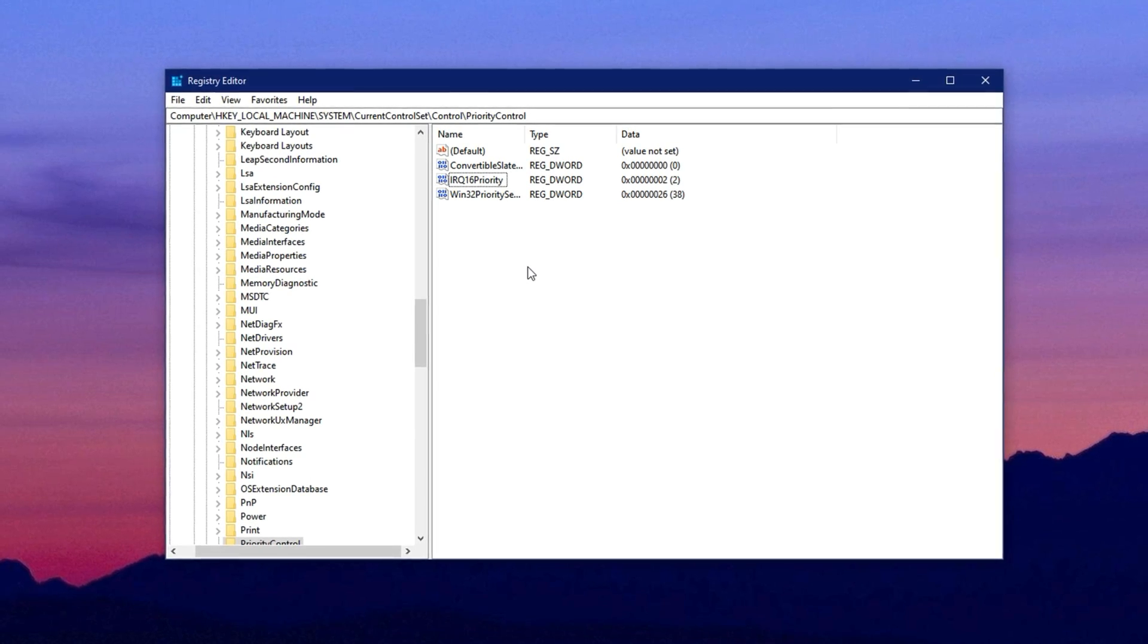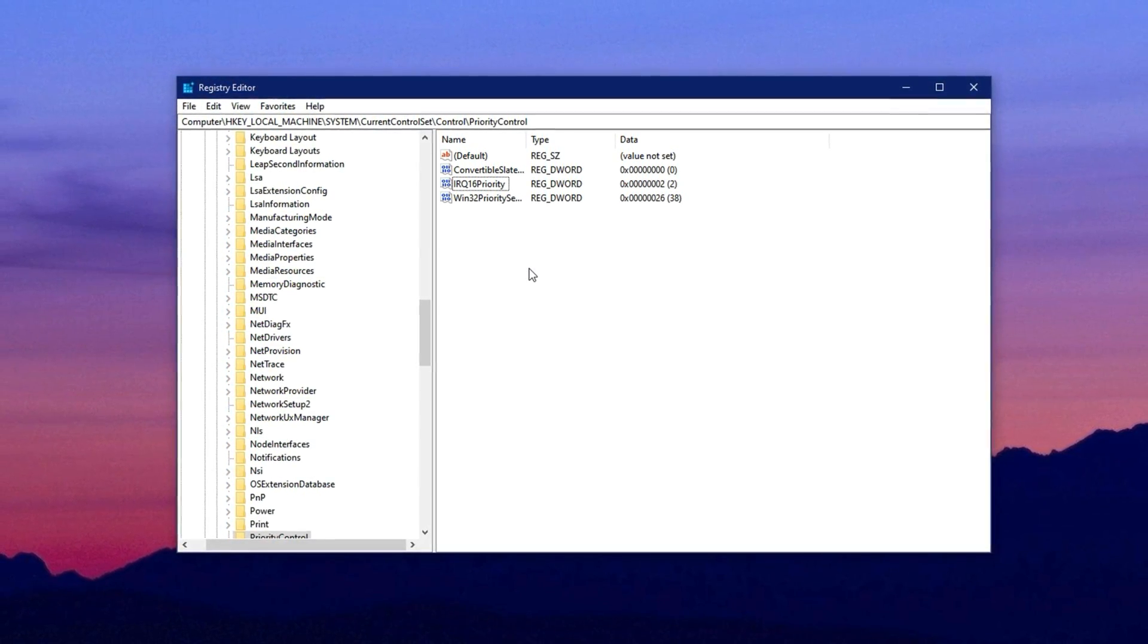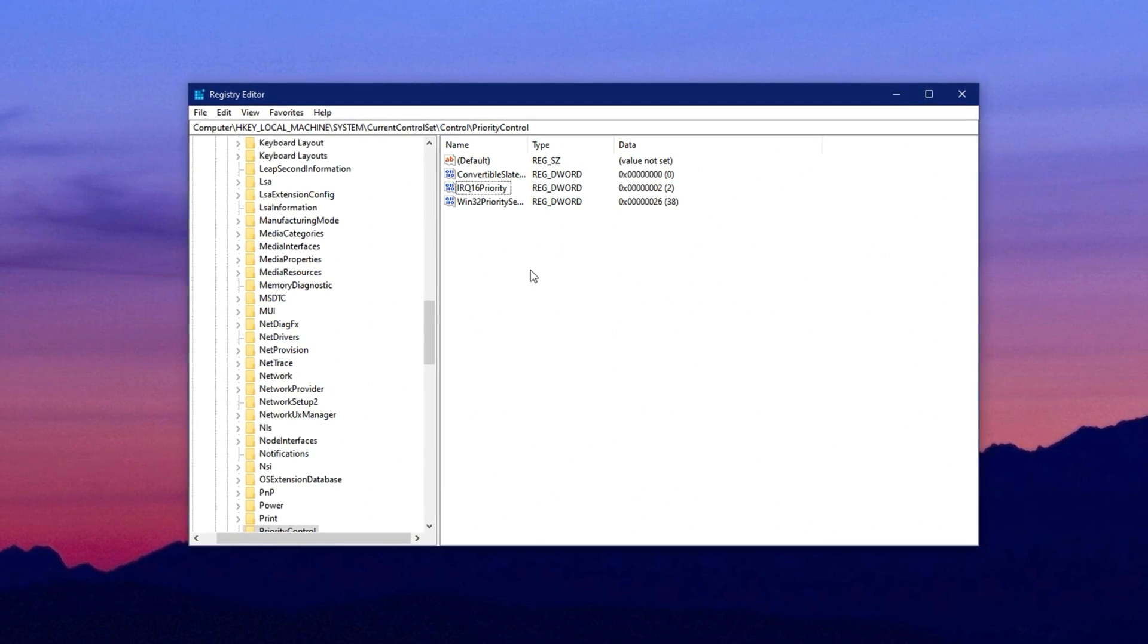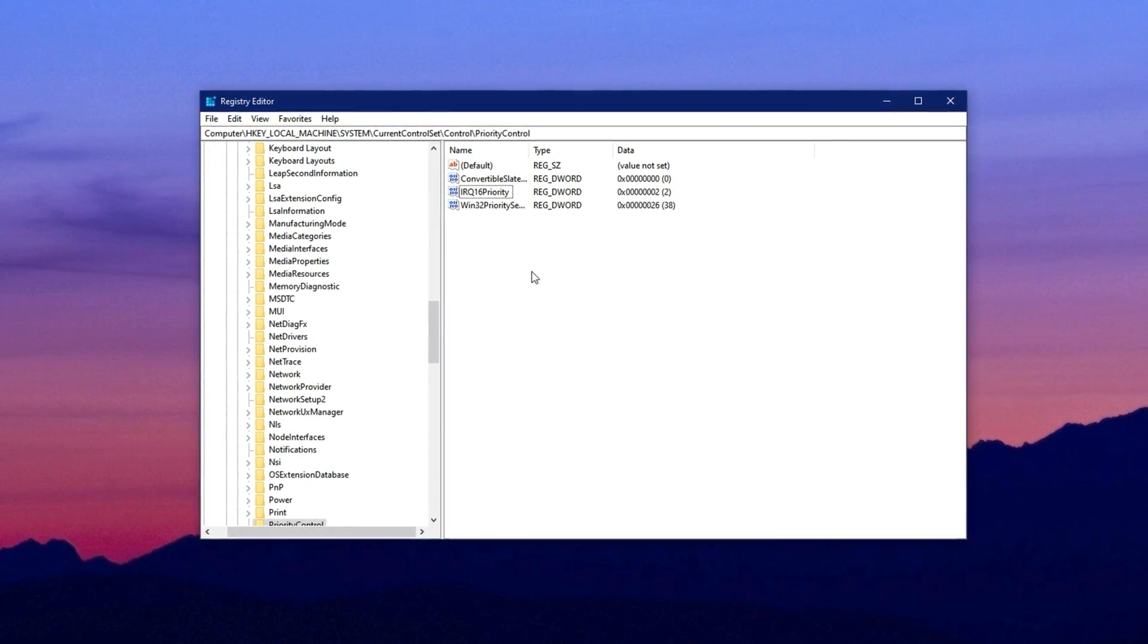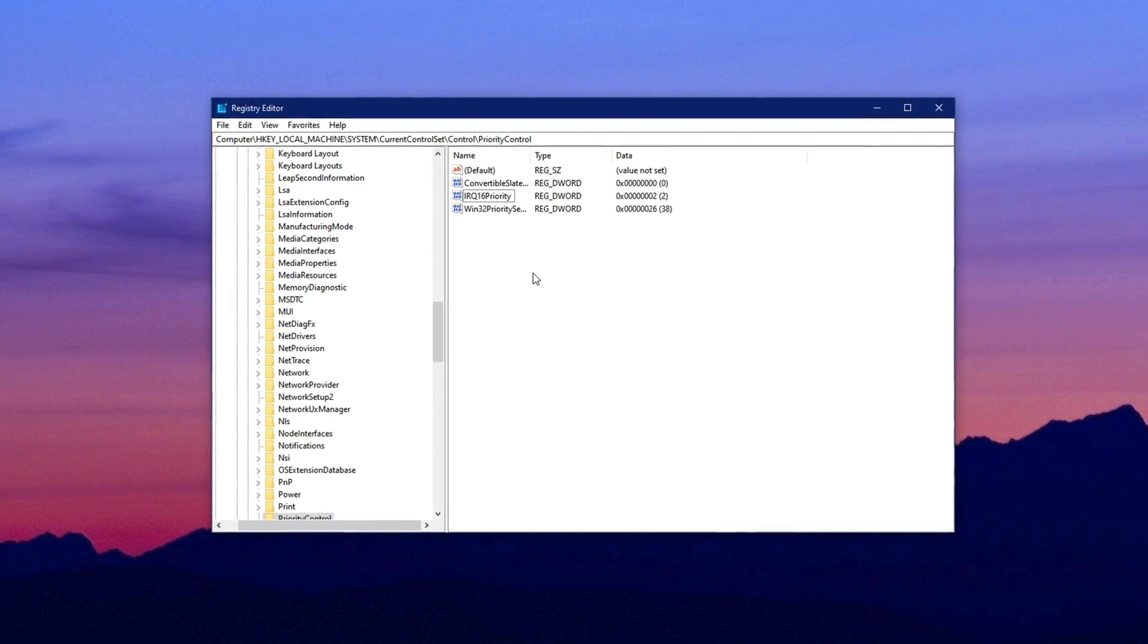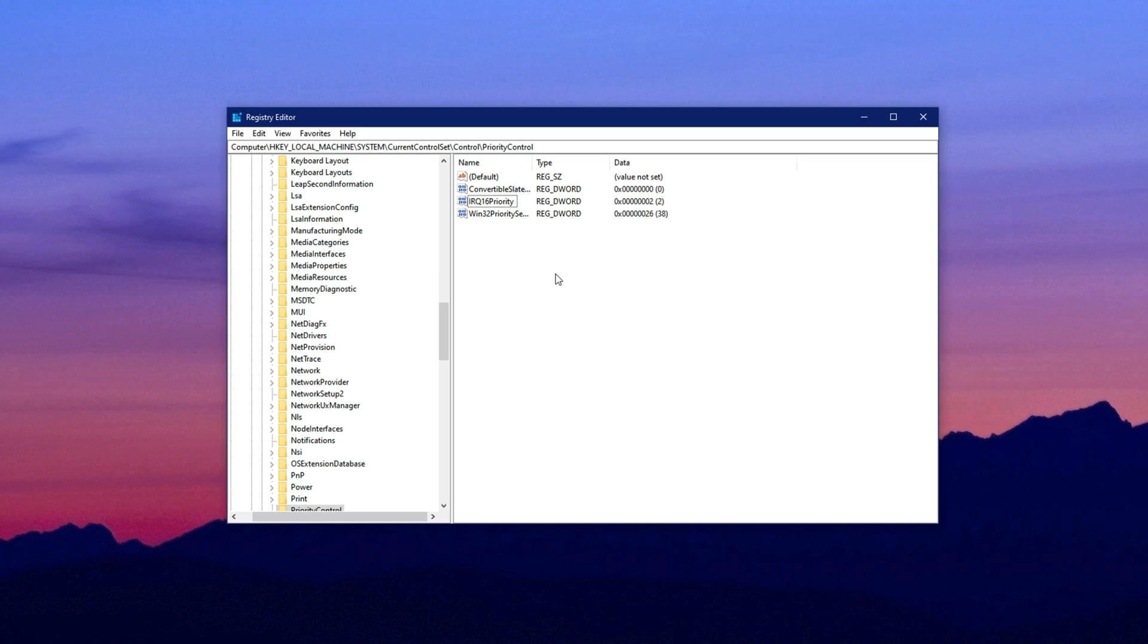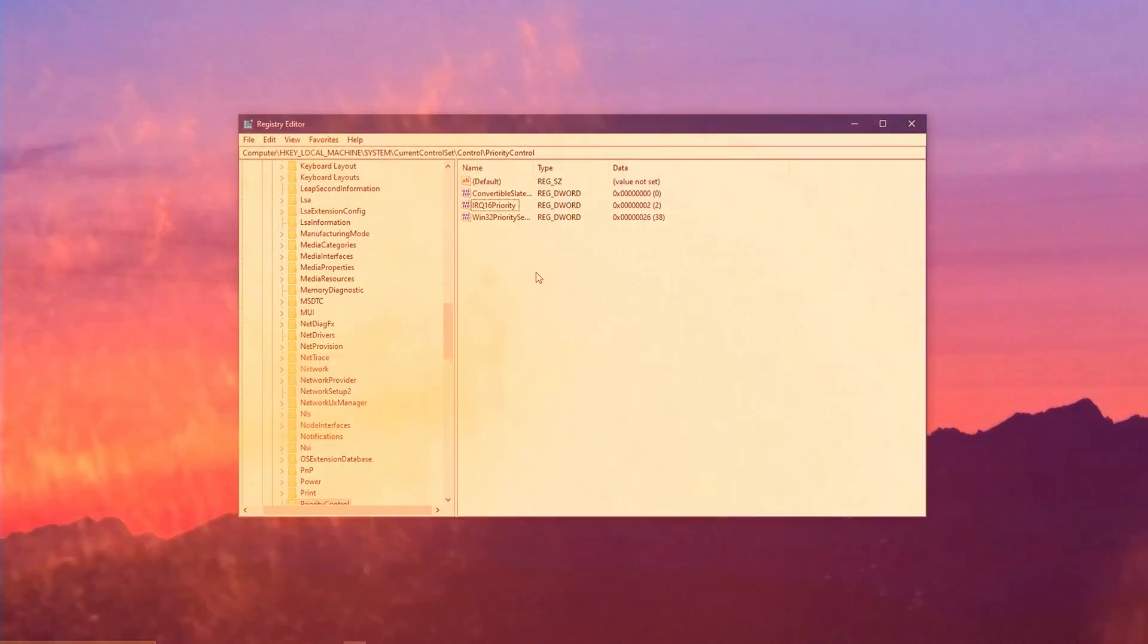In this step, we'll apply a simple but powerful registry tweak that adjusts how Windows schedules CPU resources, giving more priority to the foreground applications like your games. This tweak helps reduce micro-stutters and improves overall responsiveness, especially on lower-end CPUs.